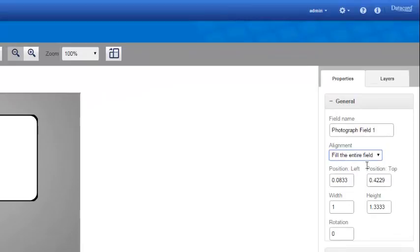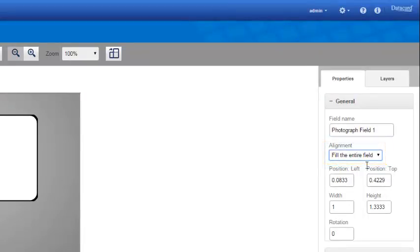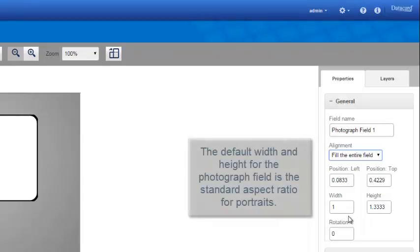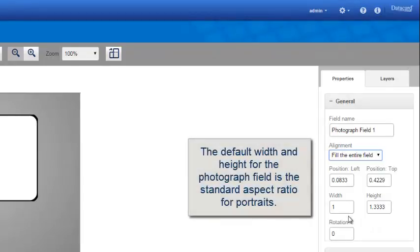For the alignment, we choose Fill the entire field. When choosing this option, you need to be careful. If the photograph has a different aspect ratio from the defined space, it will distort the image. We position the photograph and specify the width and height. The default width and height in the credential designer is the standard aspect ratio for portraits, so we leave it.